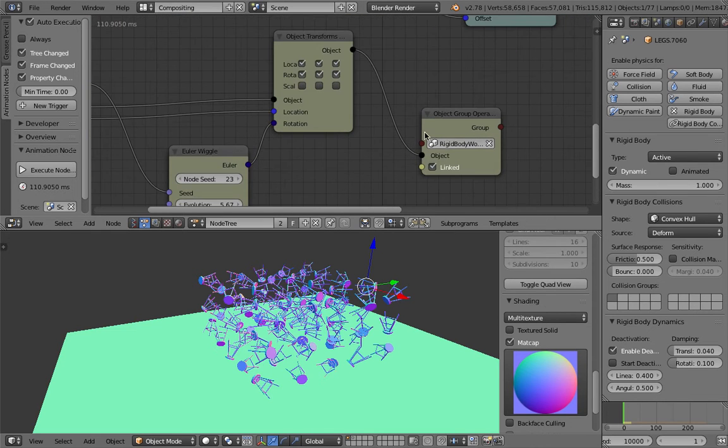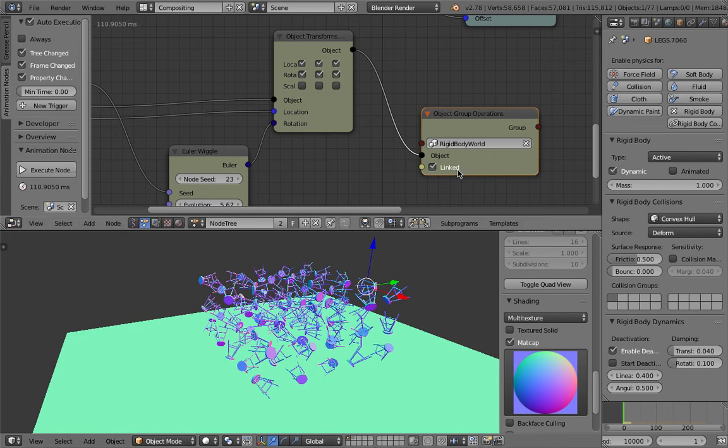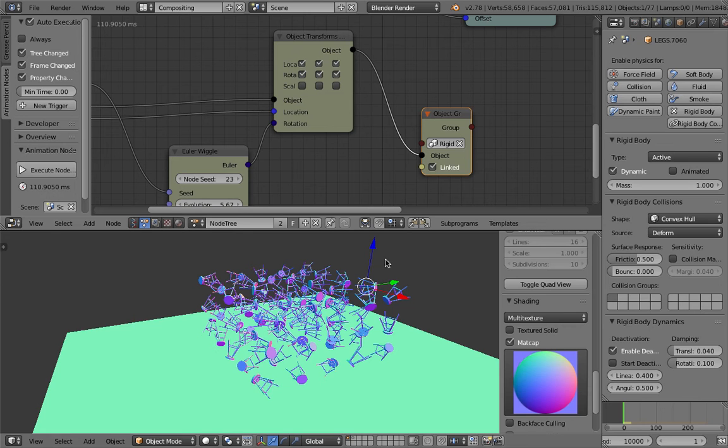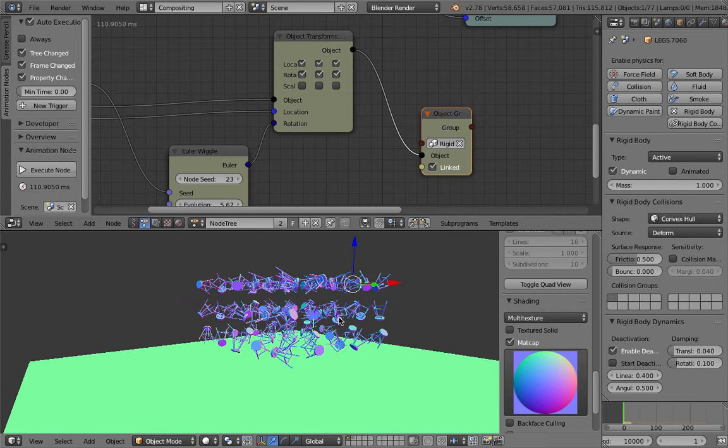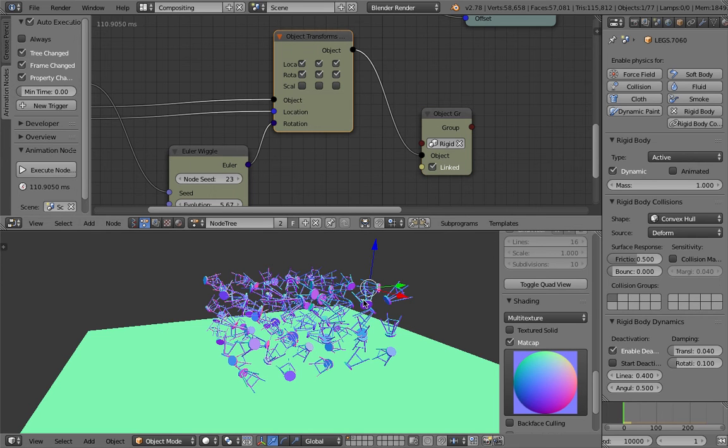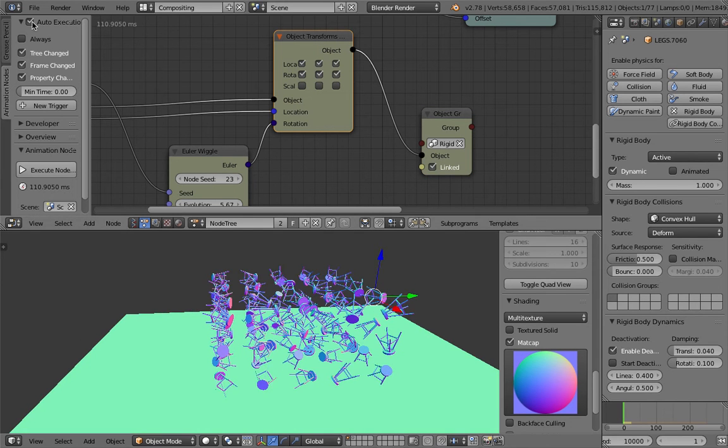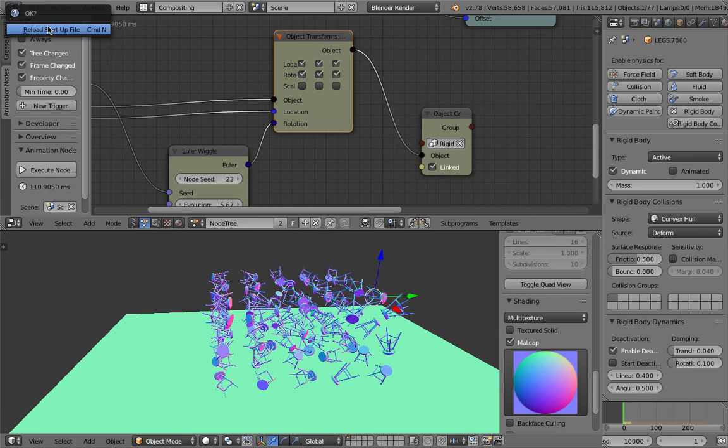At the very end we use the object group operator and simply place the active rigid body into the dynamic layer. Once you do that, Animation Nodes just lets go the transformation and then lets Blender dynamics handle the rest.